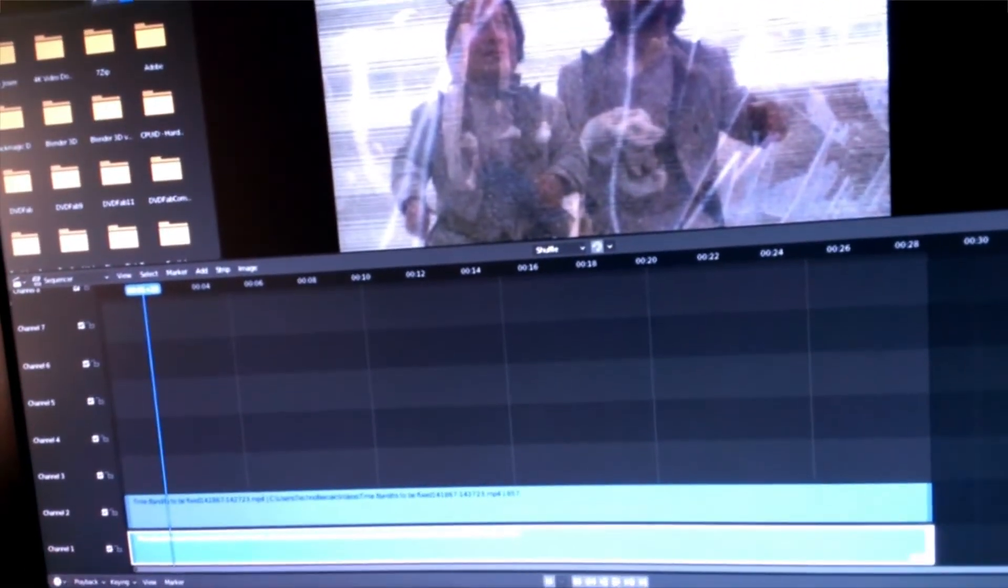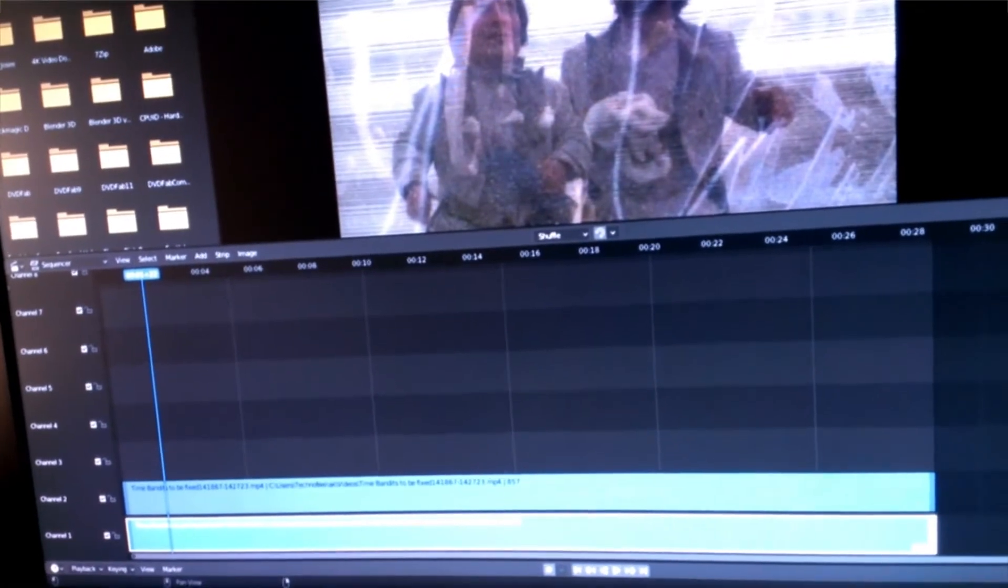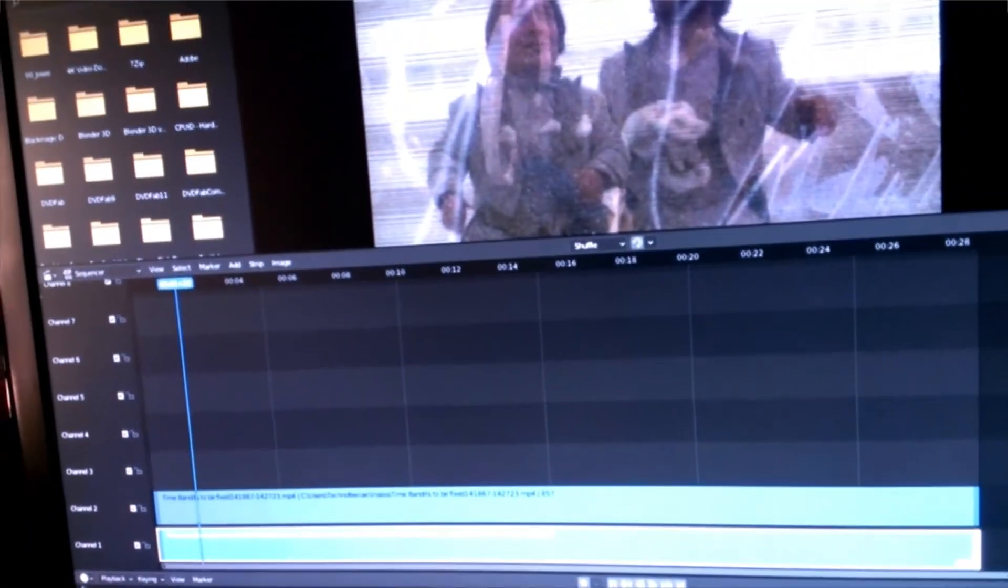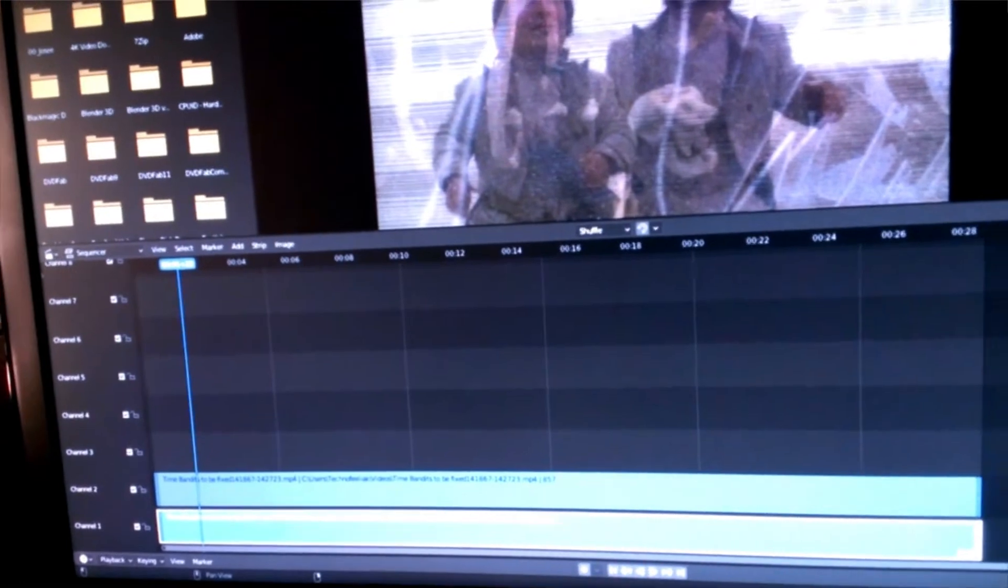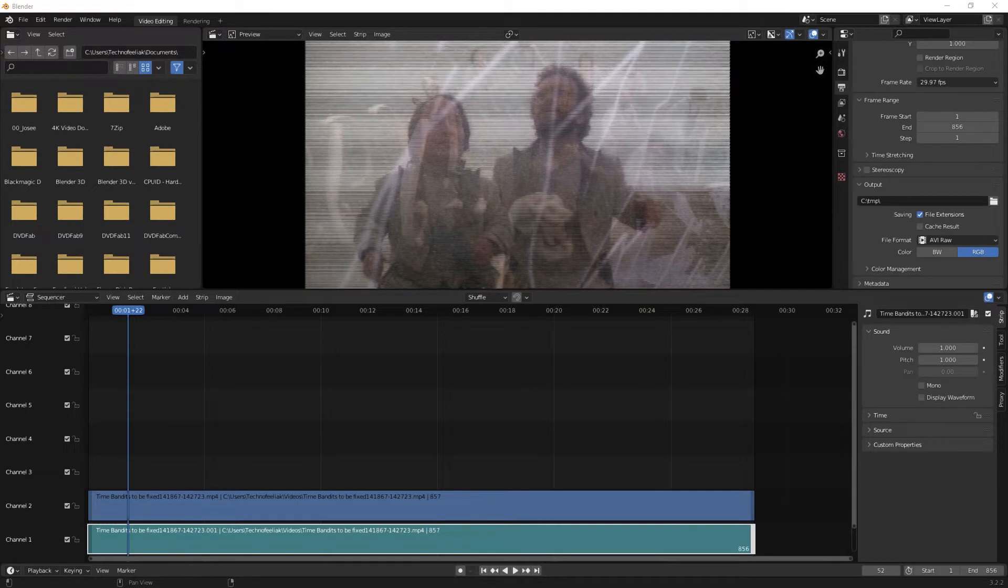It only accepts AVI video file format. And if you have an MP4 file, MOV, or any other format, you will have to convert it first. You'll have to transcode it in something like free software like Blender. I can recommend Blender because it has an AVI raw format that you can export. The unfortunate side of that is that the file that you'll export will be extremely large.